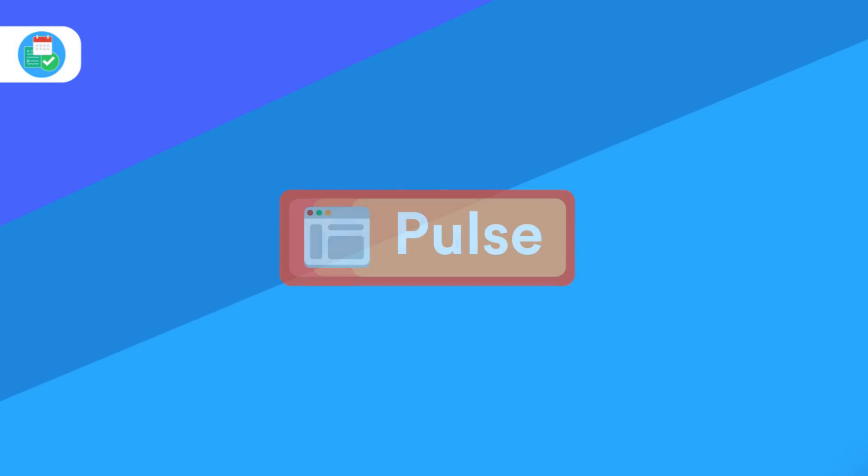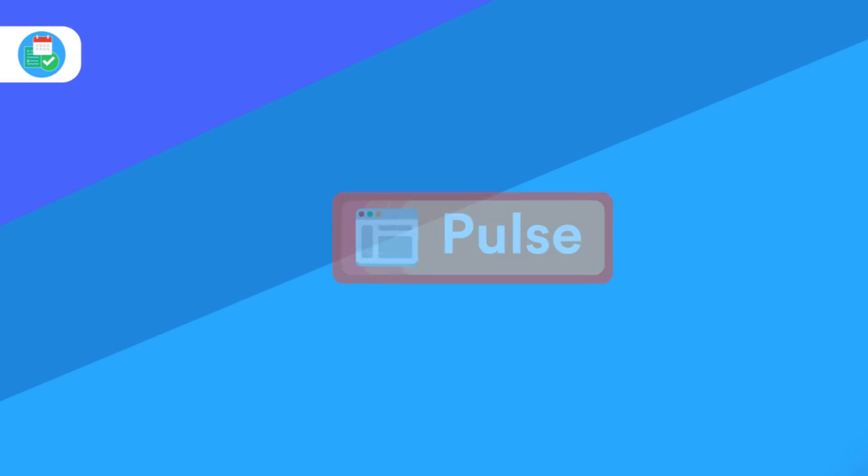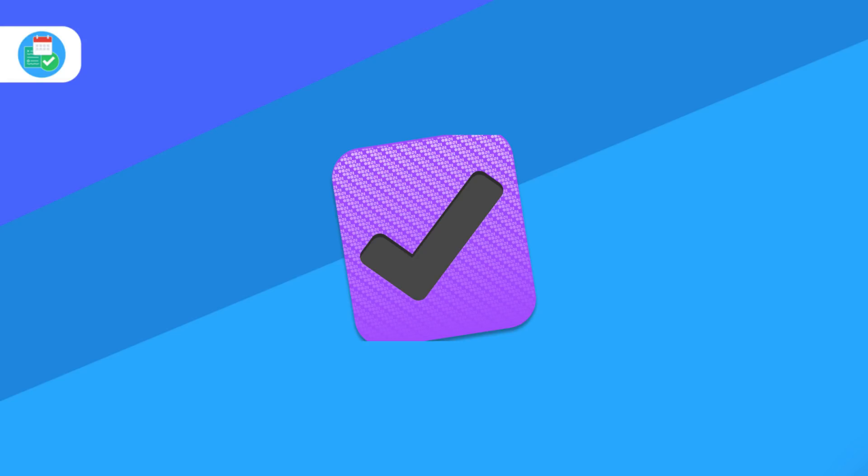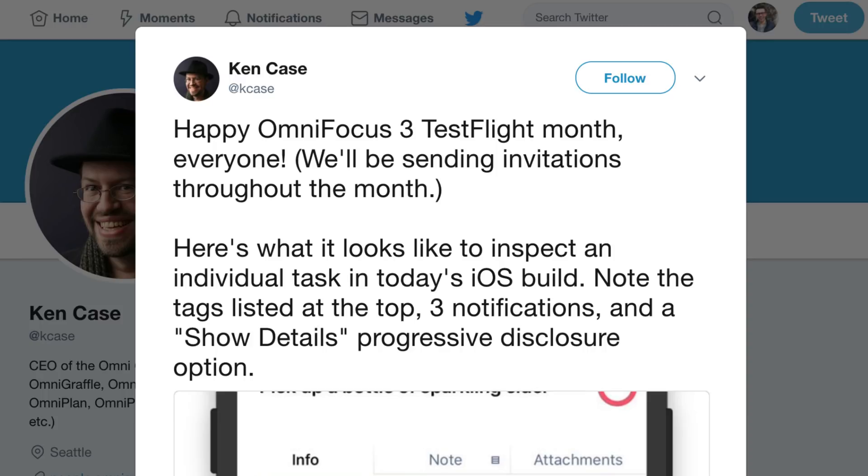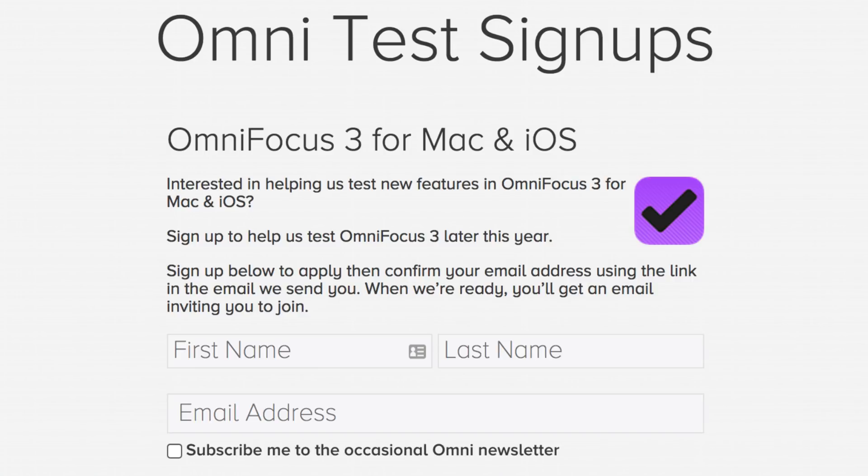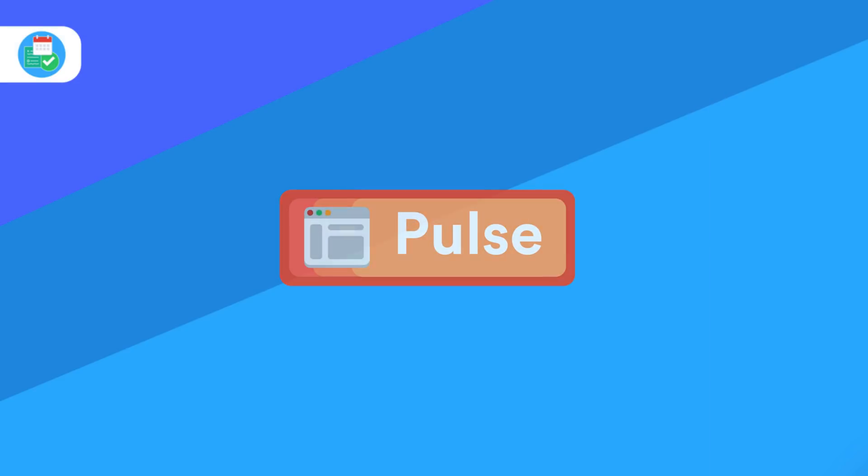One final bit of news: OmniFocus 3 is coming very soon. The application has been teased for a while now, but it now has beta access for iOS and Mac. I'll include the link in the description so you can check it out - it's something a lot of people are eager to get their hands on.